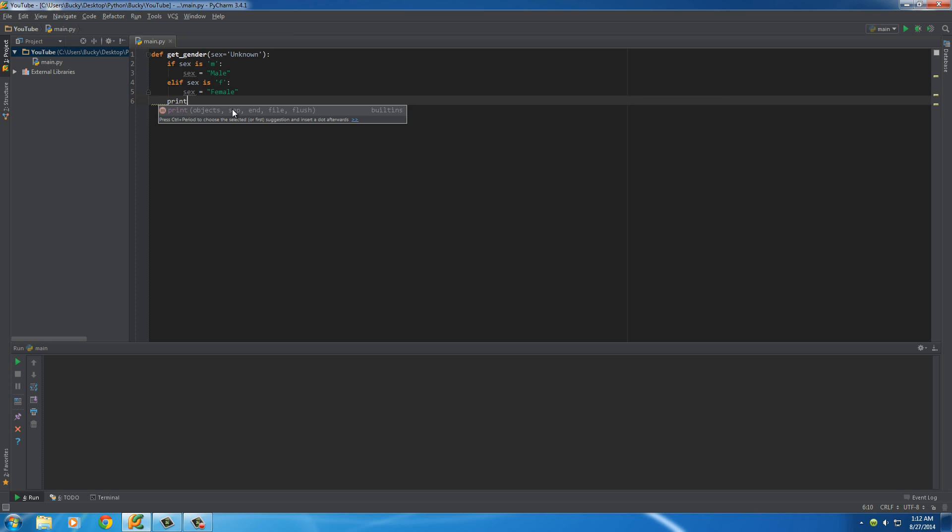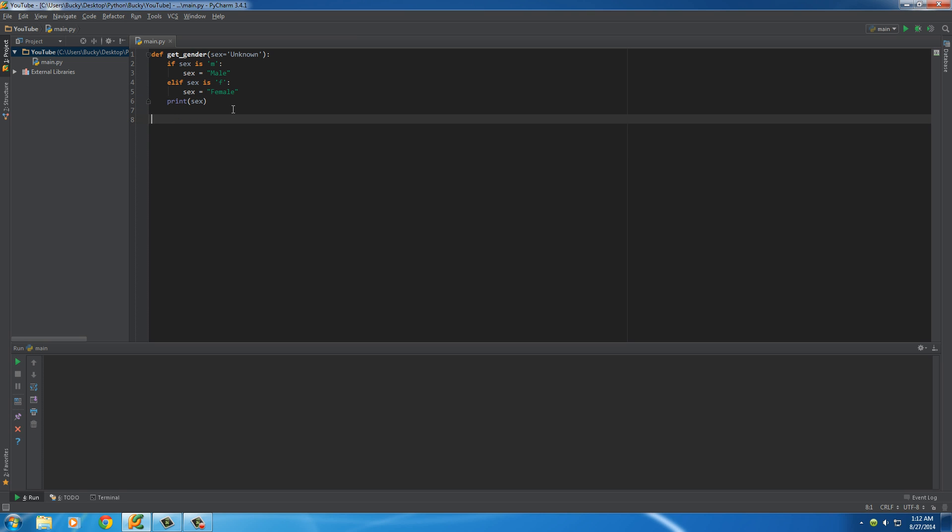And of course, the last thing we want to do is print sex, which would be pretty much printing it to our database instead of just on the screen. But for this example, it'll work fine.